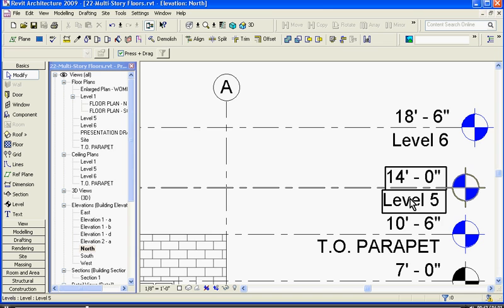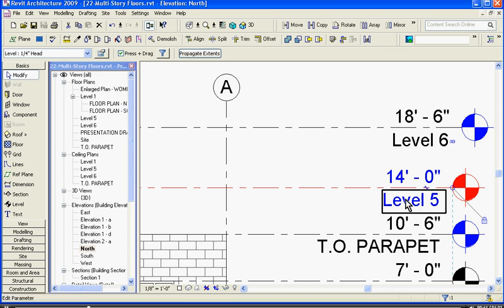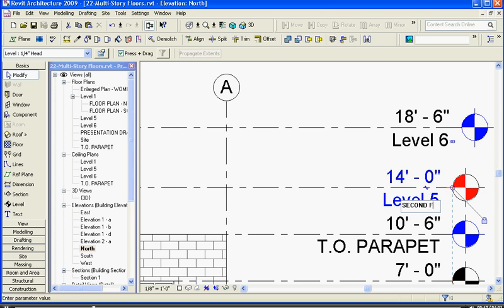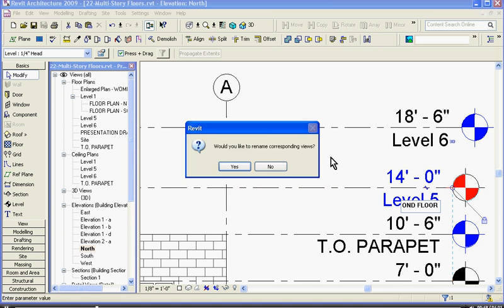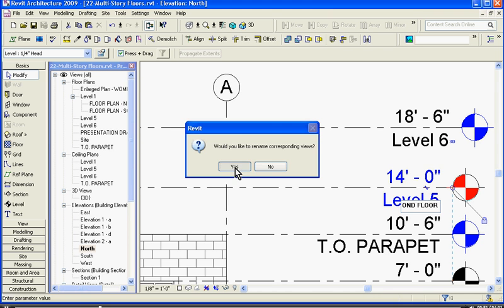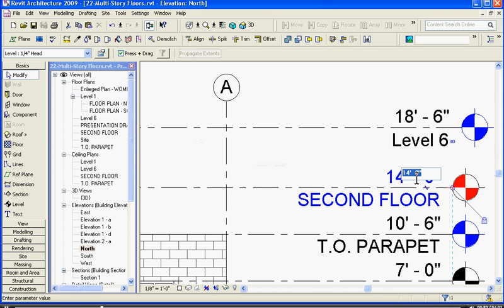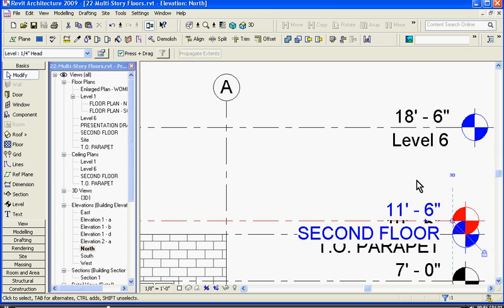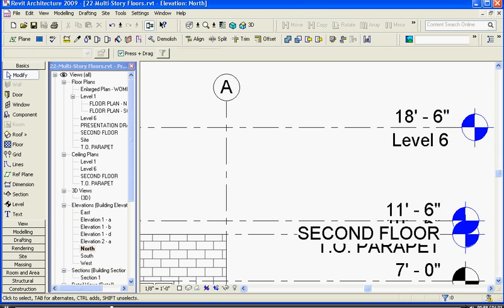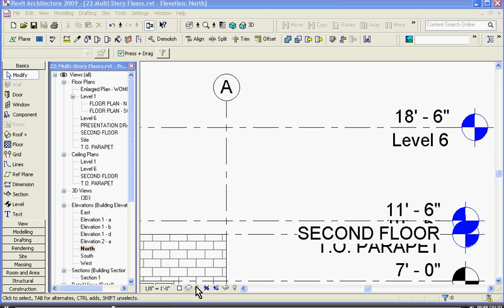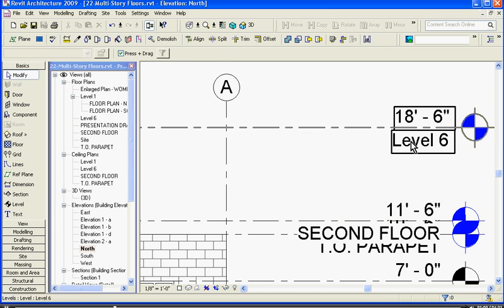I'm going to go in here, I can click on the text to change the name, and change its height. And I'll change the third floor one.